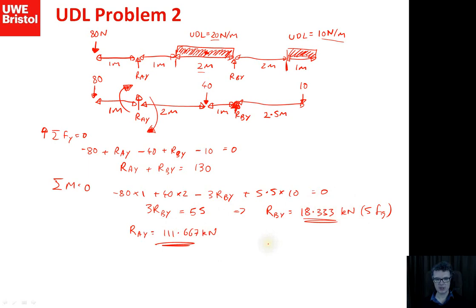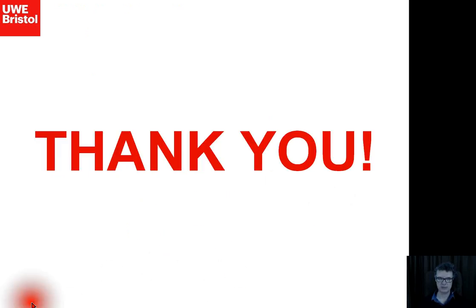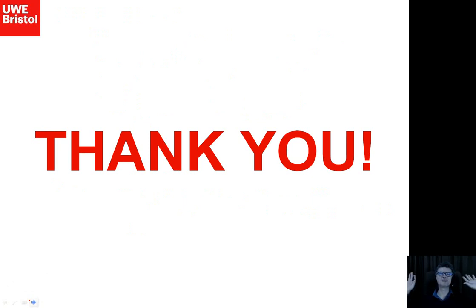Those last two problems weren't actually covered in the live lecture due to time, but they were the plan. Thank you and goodbye.